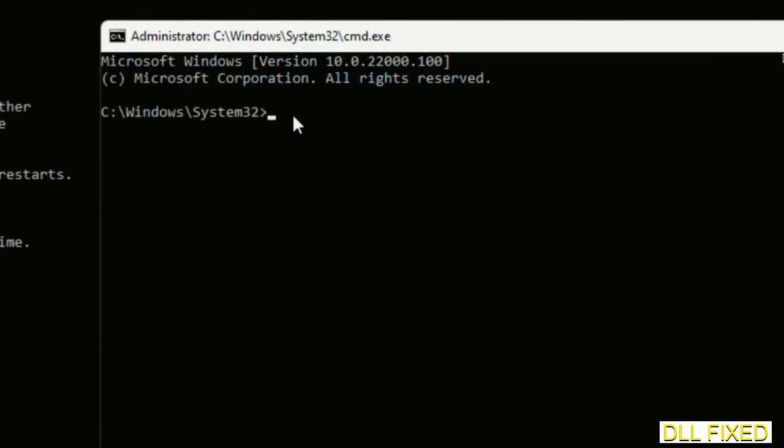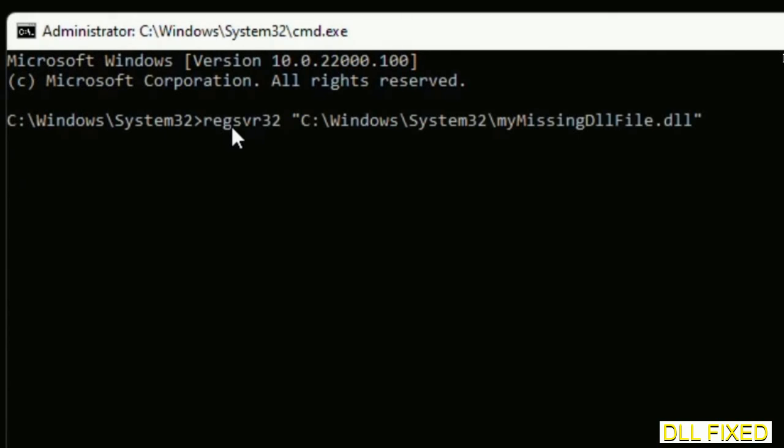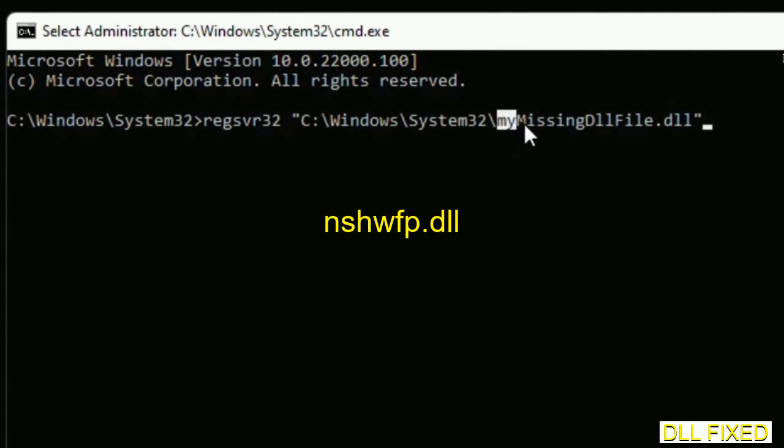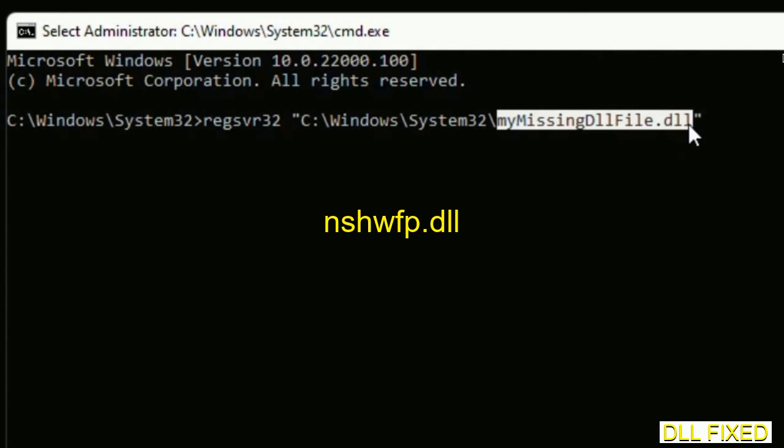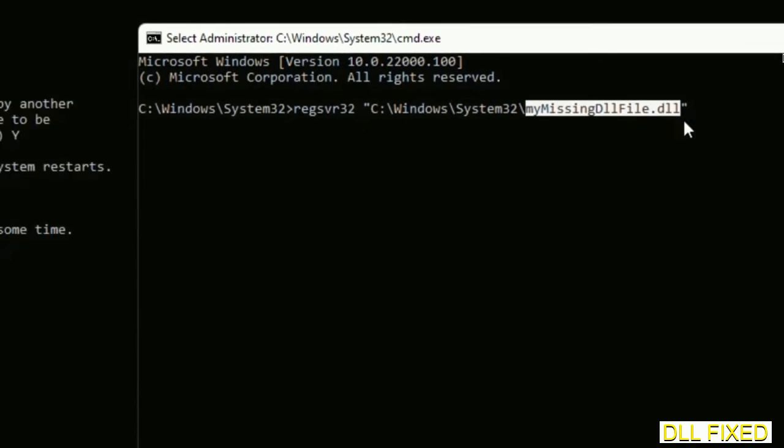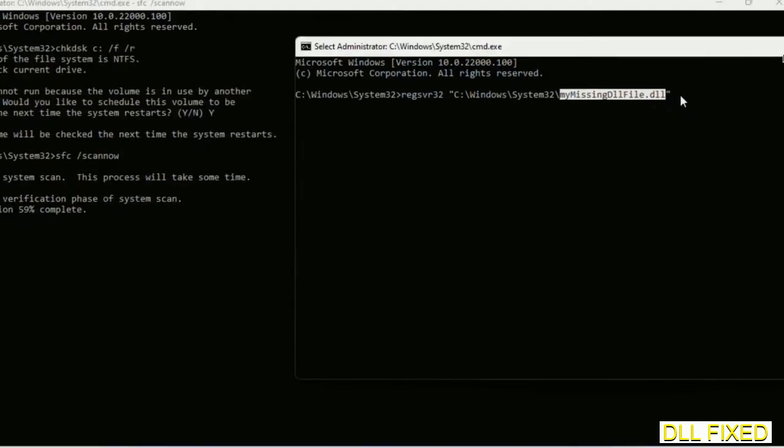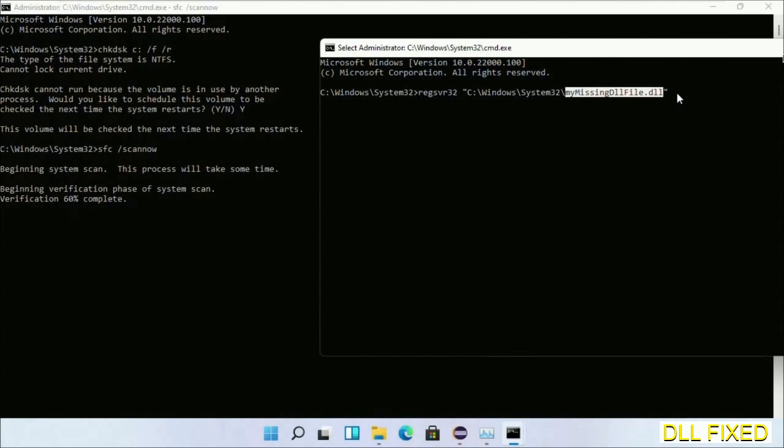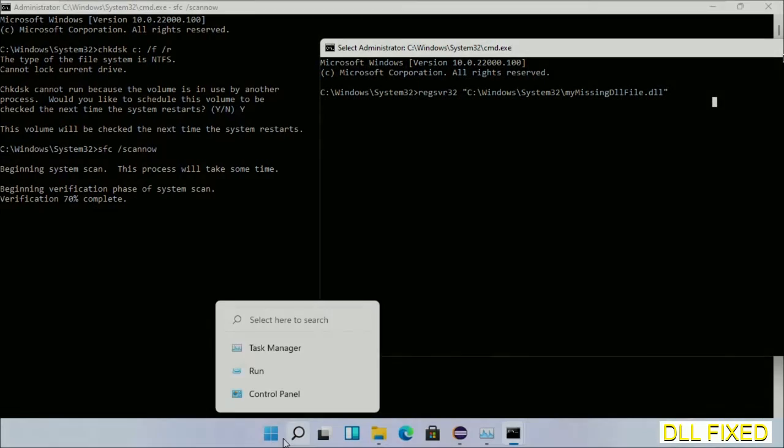In this command prompt, type this command carefully. Replace my missing DLL file with the DLL file which we have just copied and execute. Wait until the verification completes.